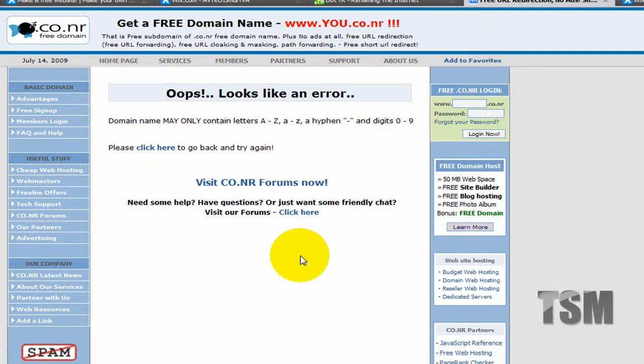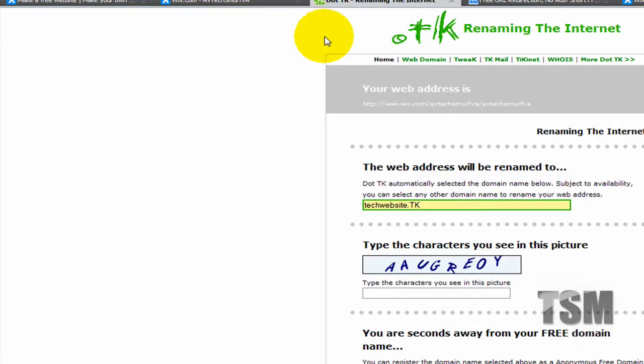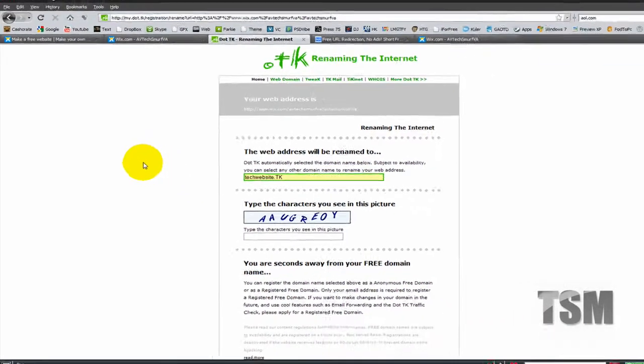And then you can go back and you have to log in and all that. But .tk is a lot easier but .co.nr is probably a little better to use. So it's really up to you whichever one you want to use and you can use both. I know a lot of people that use both of them.